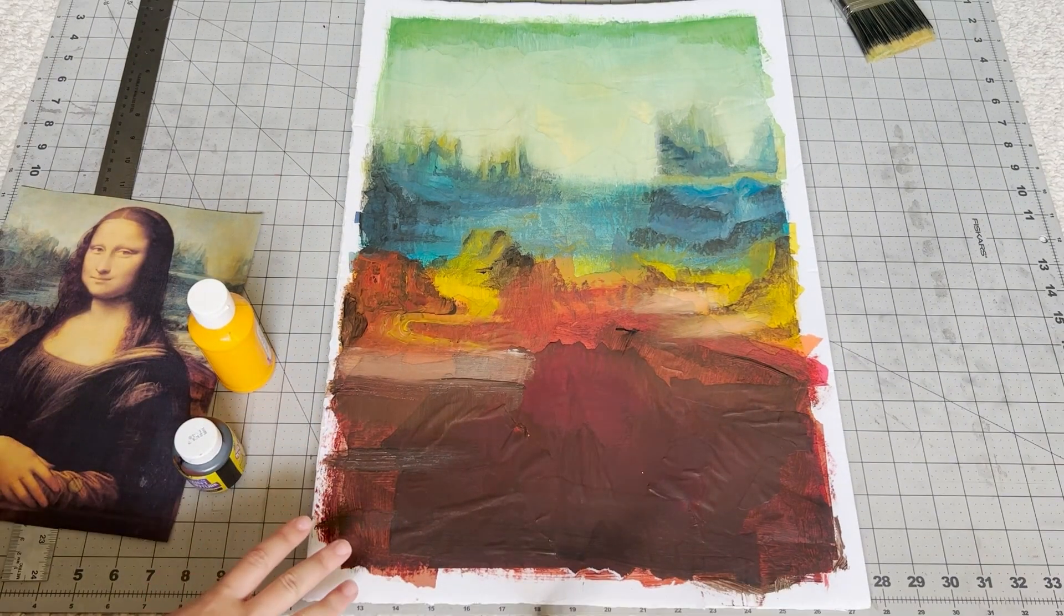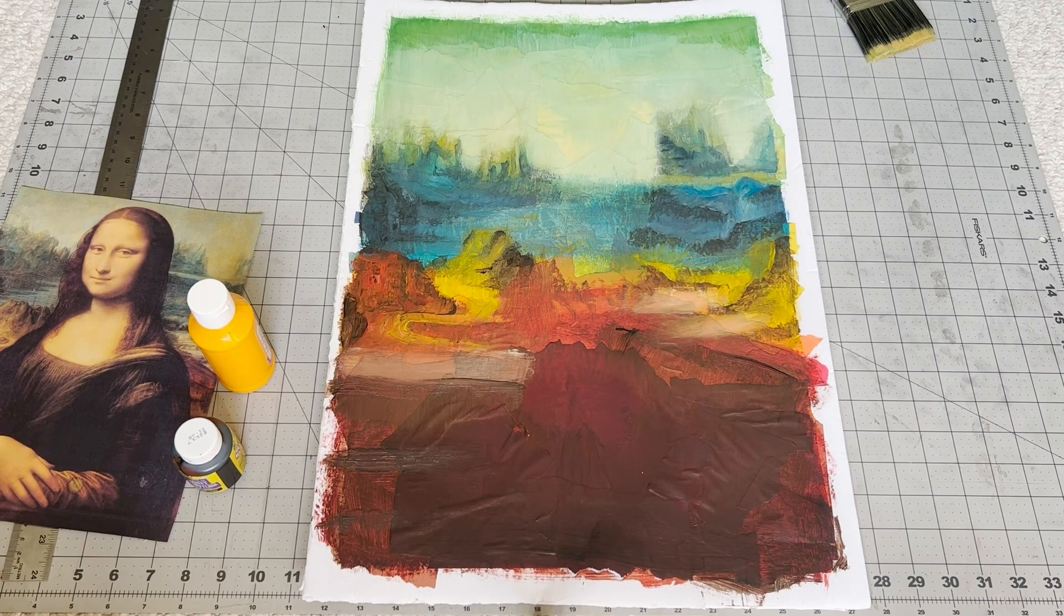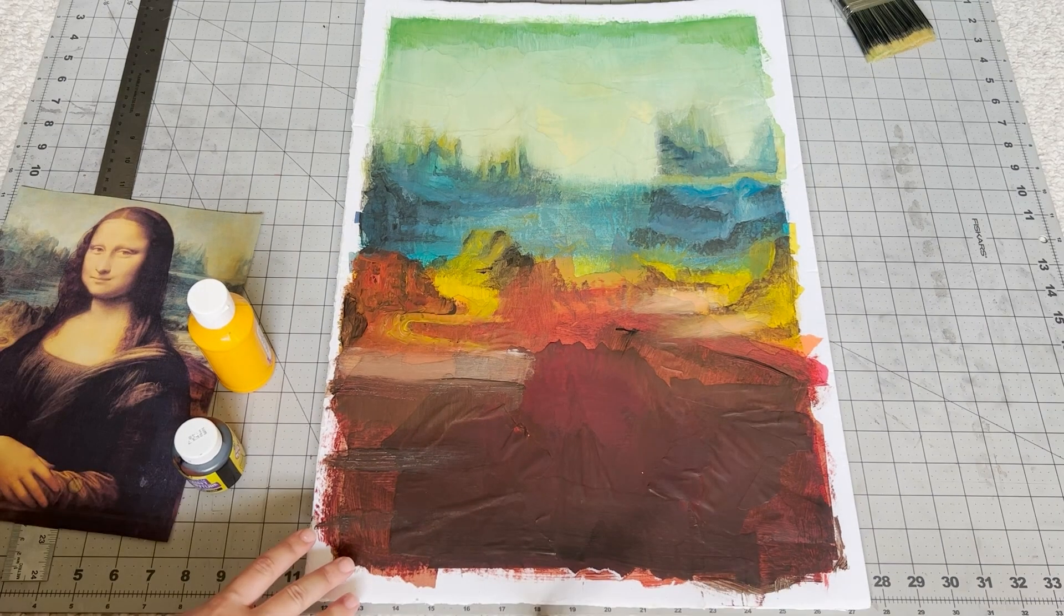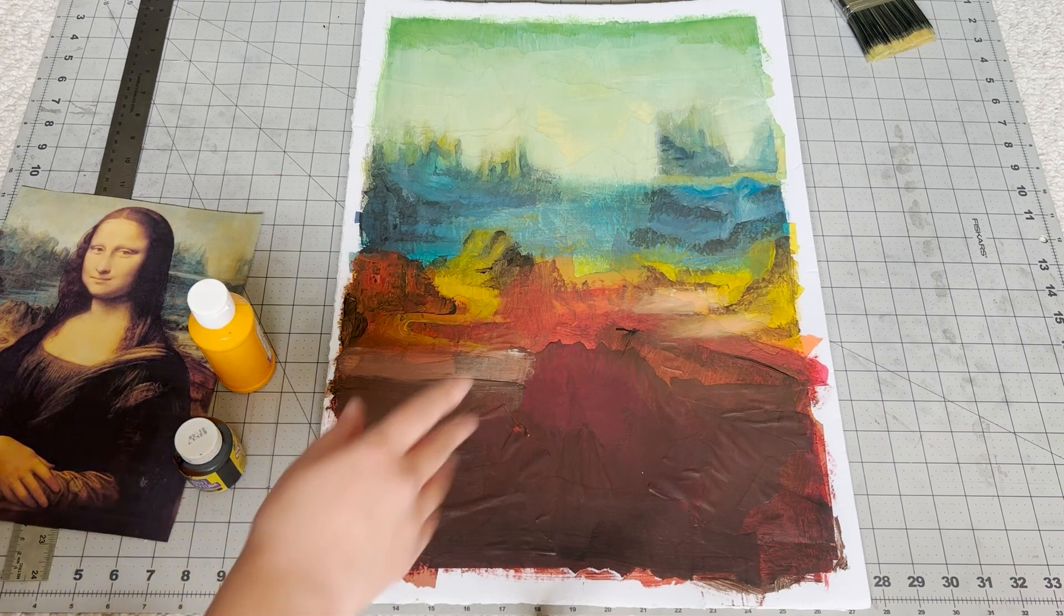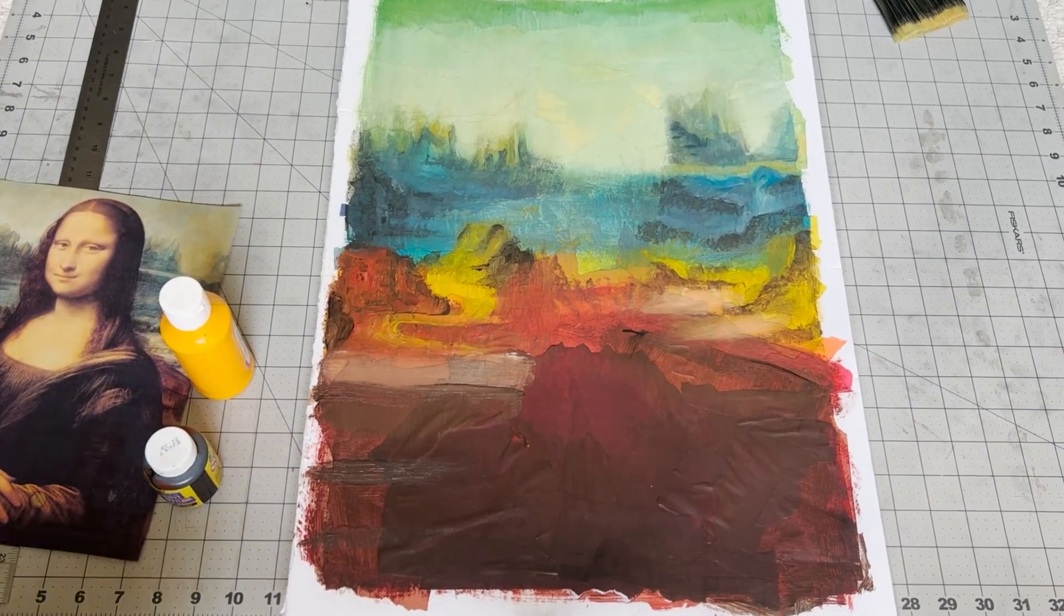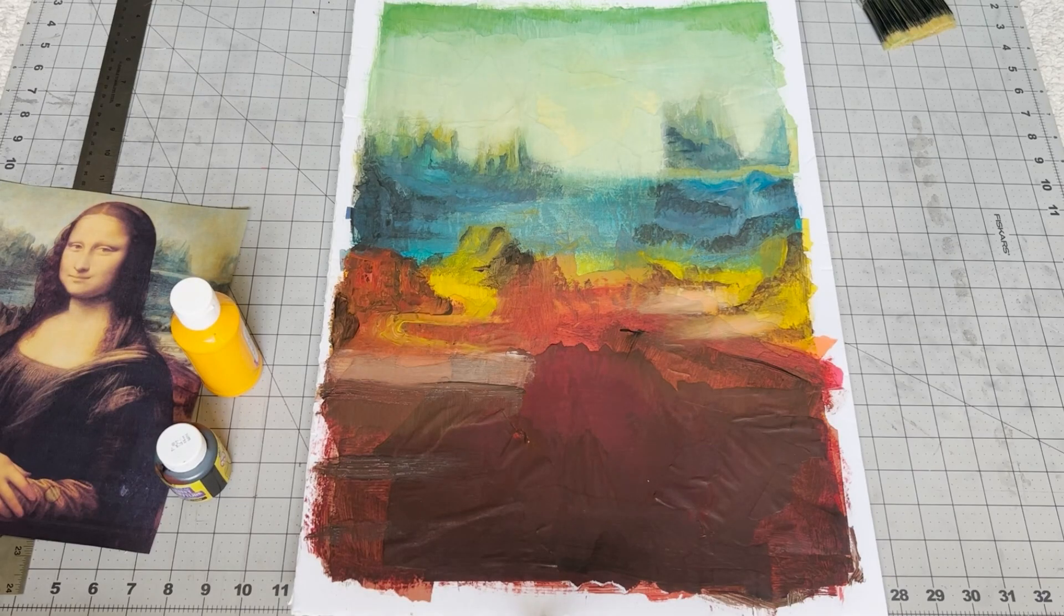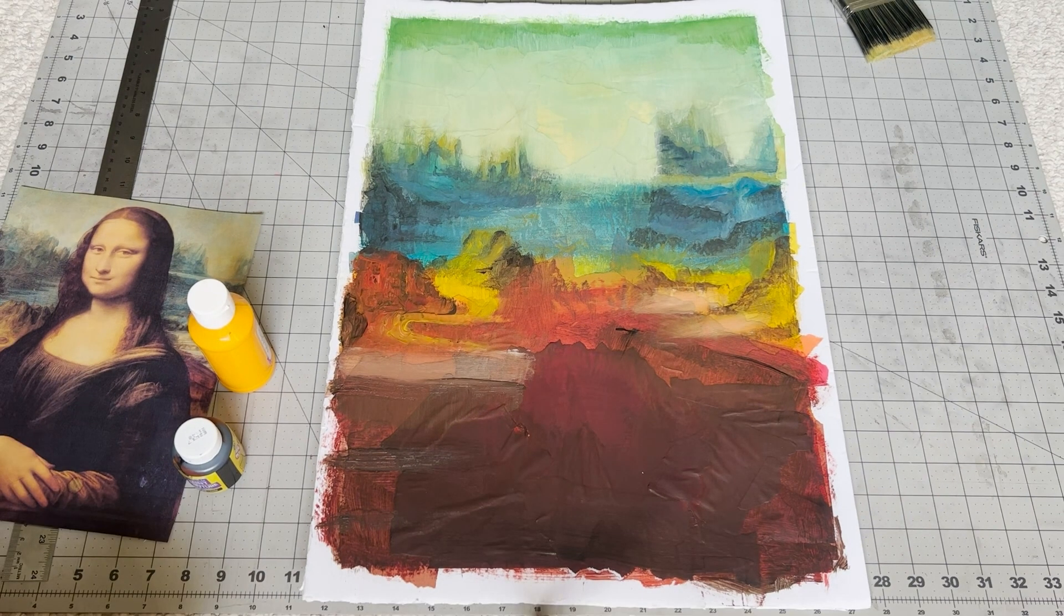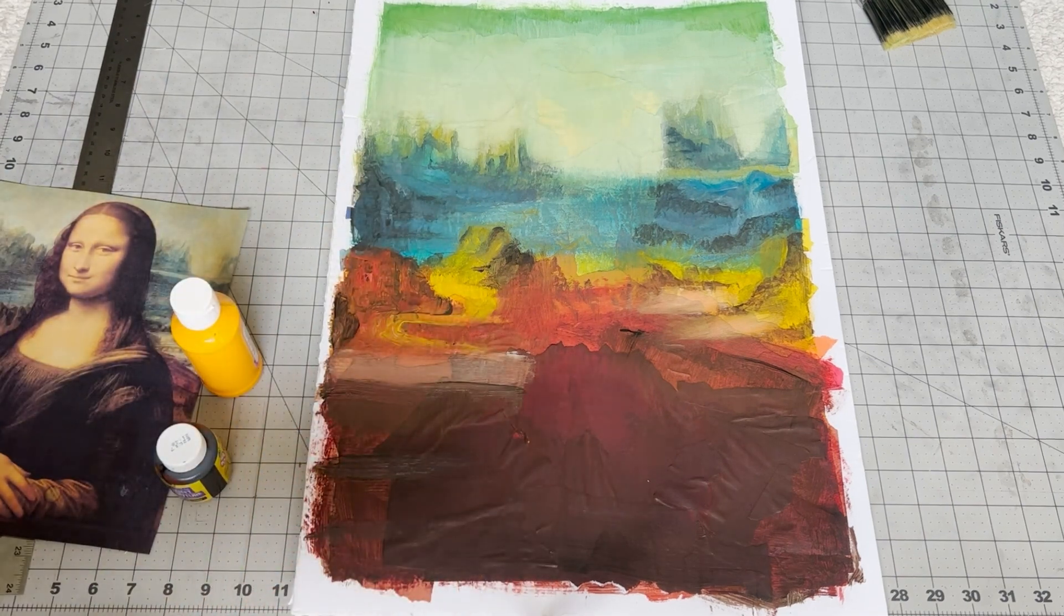We're done with the background for now. All we have left to do is paint the entirety of the Mona Lisa. Yay. It wasn't as bad as I thought it was going to be. The big paint brushes kind of had a dry brush, textury, impressionist effect. As you can see up there in the green part. It's not horrible. I mean, it's not great either. Let's be real. We can salvage this, I think. So let's wait for this to dry and then we'll continue.